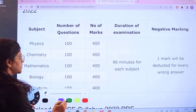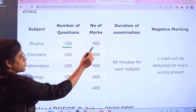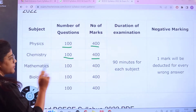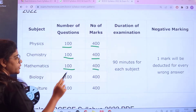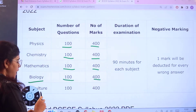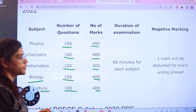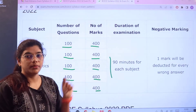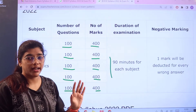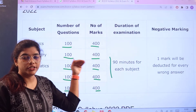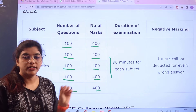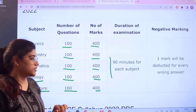The examination pattern is as follows: Physics — 100 questions, 400 marks. Chemistry — 100 questions, 400 marks. Mathematics — 100 questions, 400 marks. Biology — 100 questions, 400 marks. Agriculture — 100 questions, 400 marks. 90 minutes is given for each subject individually. One mark will be deducted for every wrong answer.